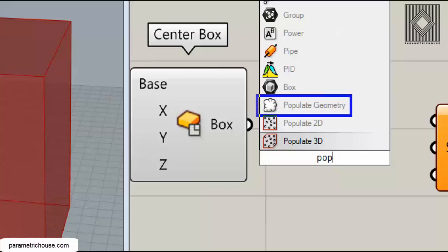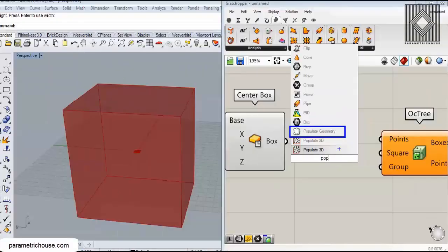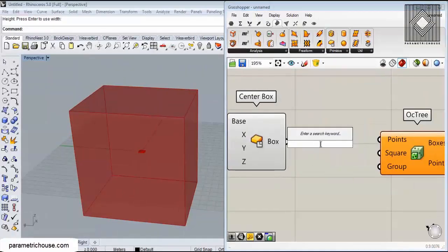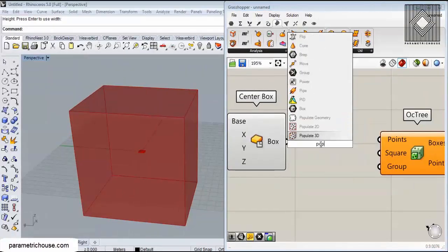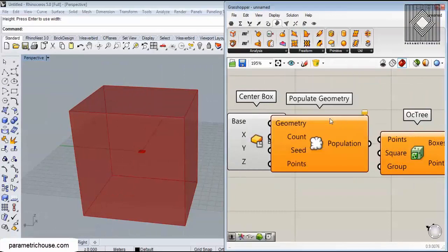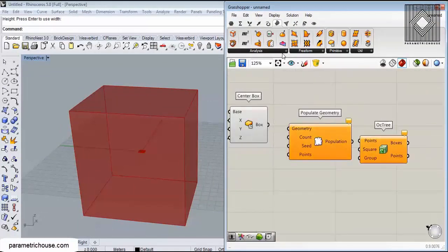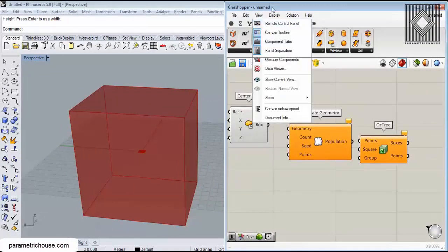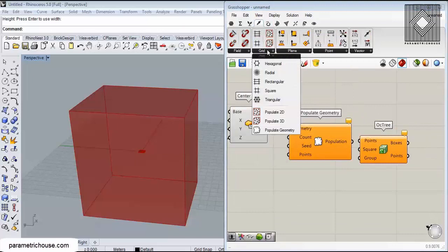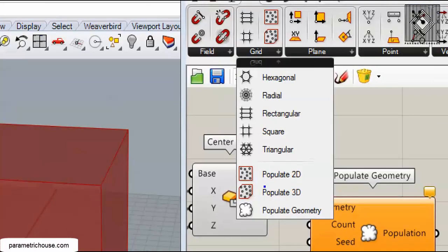I'm going to use Populate Geometry because you can use it everywhere, you can use it in any geometry. I'm going to search for populate geometry - it's located in the Vector and in the Grid field.